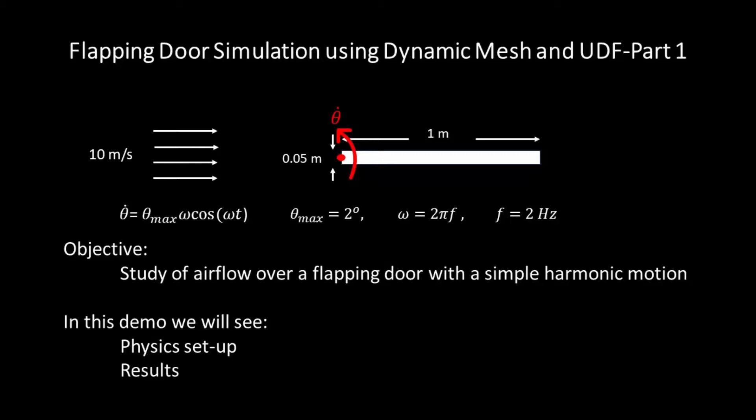This demonstration includes two parts. In this part, part one, I'll show you physics setup and results. In part two, we will see the UDF that I have used to define the simple harmonic motion of the door as well as dynamic mesh setup.